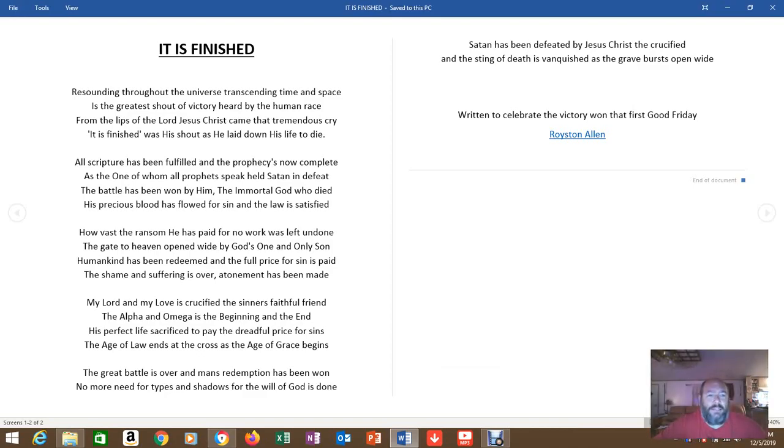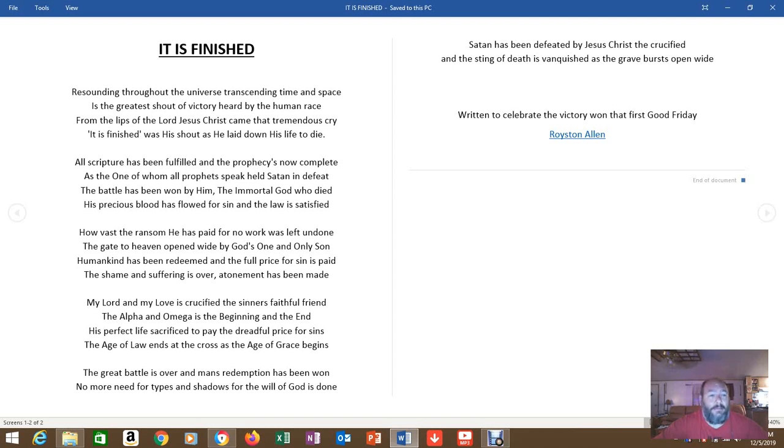I'd like to read you guys this poem I found, and it really struck me, really resonated with me. The poem is called It Is Finished by Royston Allen.